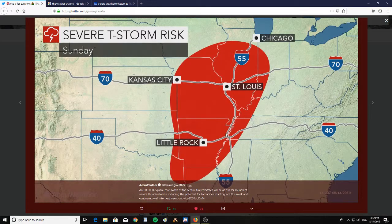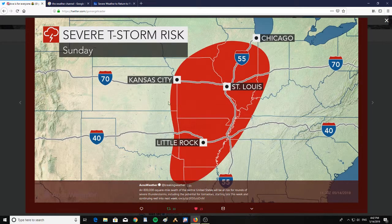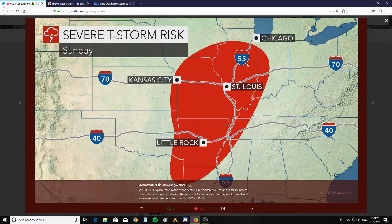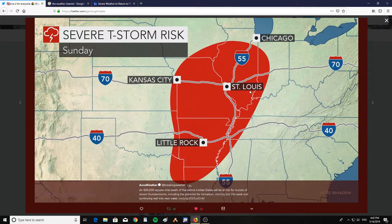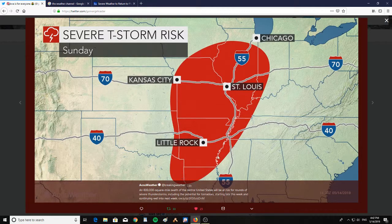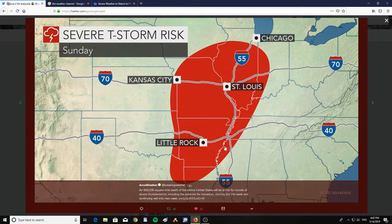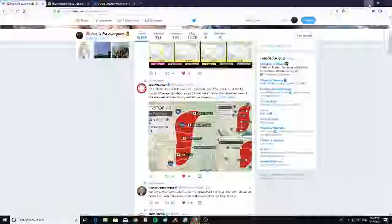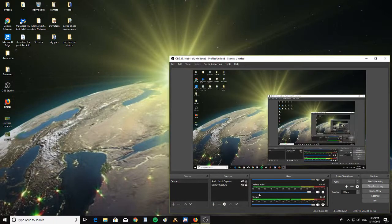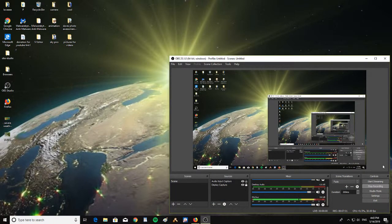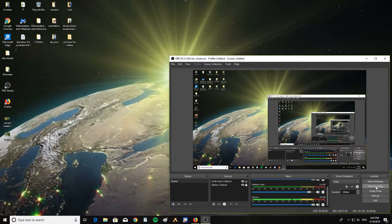And then severe thunderstorm risk on Sunday for the Chicago area, Kansas City, St. Louis, and Little Rock areas. So pretty much we're having a very active week. So guys, stay aware, stay safe. Please keep an eye on your neighbors and pray for your families and your neighbors. God bless you guys, and see you guys next time. Hit like and subscribe for more. Stay safe out there, guys.